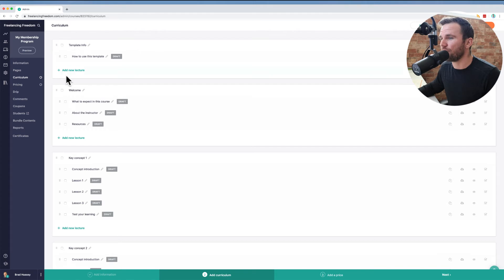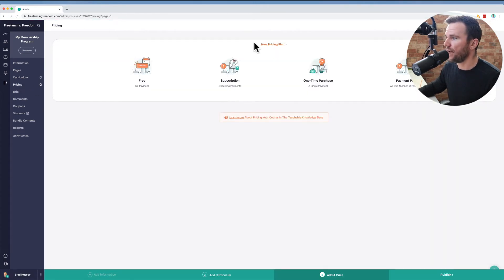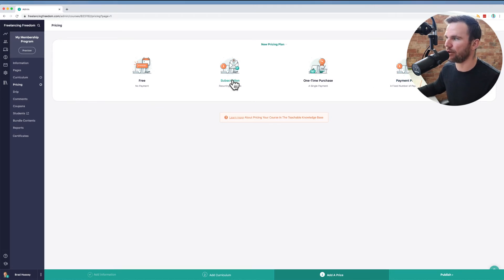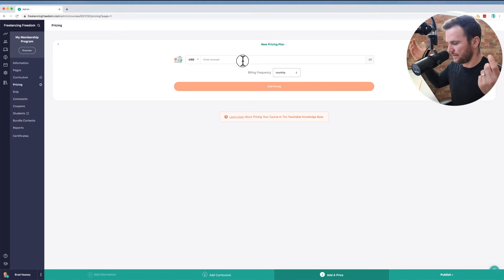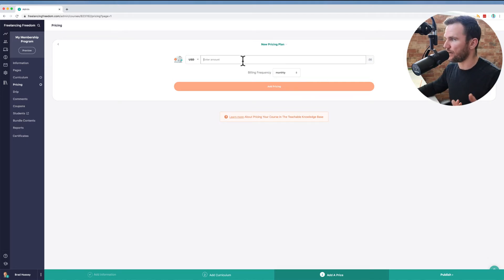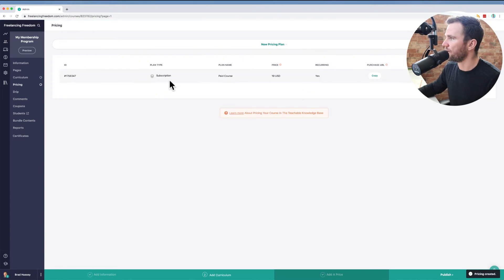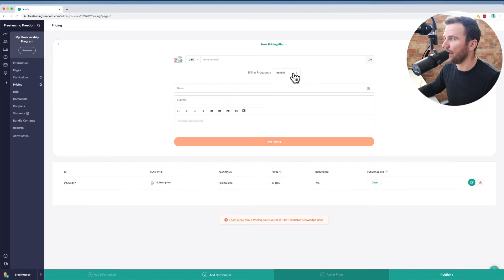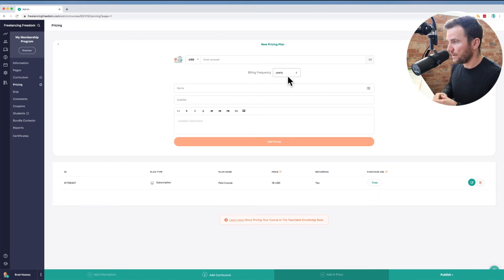You go to your pricing section of the teachable site here, and you could choose whatever your payment plan is. But in this case, it's a subscription of recurring payments. So you can bill them monthly or yearly and you put your amount. So let's just say it's 19 bucks a month. Add the pricing. You can also add another pricing plan.